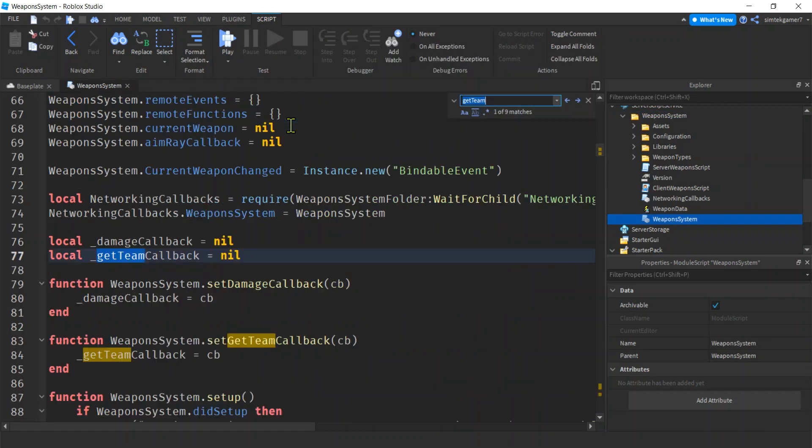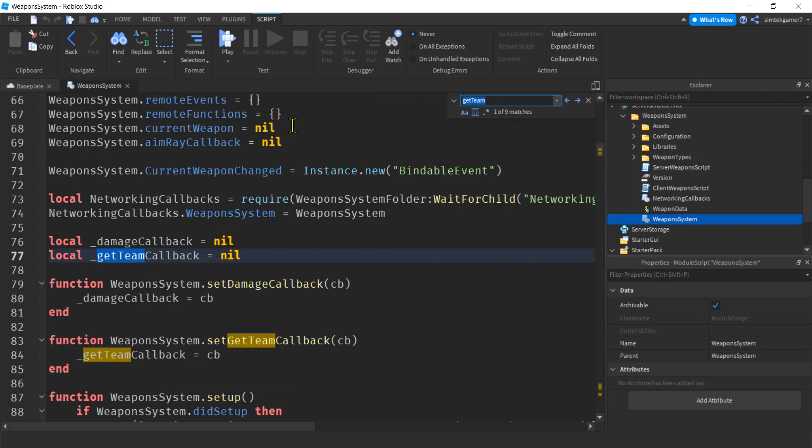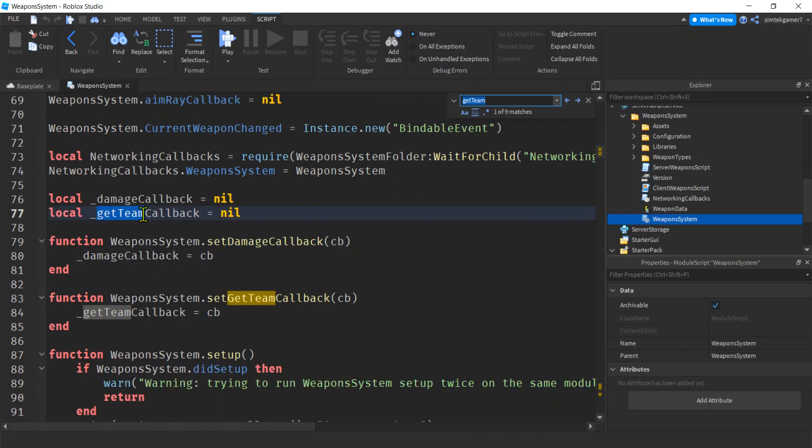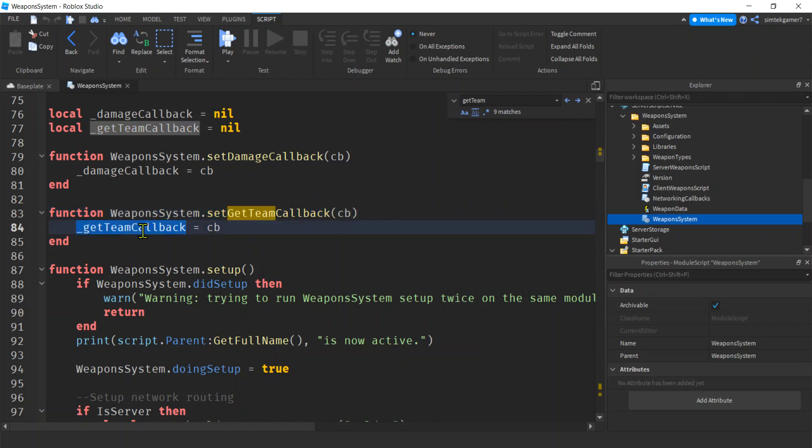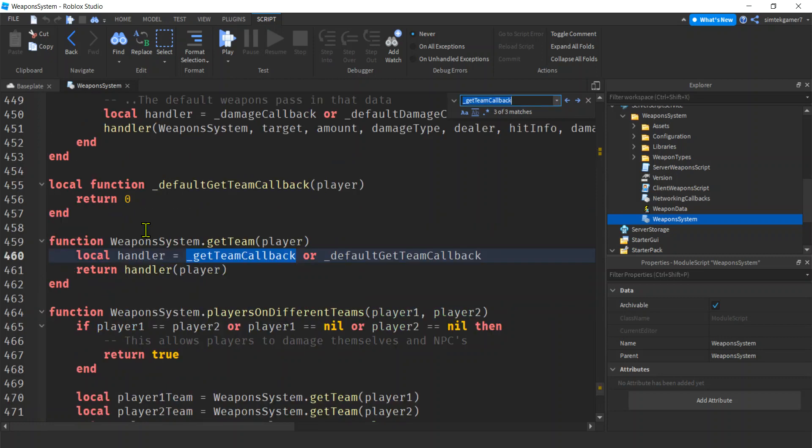Now if we search, I'll do a Control+F, GetTeam. There we go, GetTeam. So this is a callback that you can set in case you want to do something special with your teams when you go to hit a team member, or get a team member. So you can set that GetTeam callback. We're not going to do that. We're going to do something easier. Let's just go ahead and do a search for this GetTeam callback.